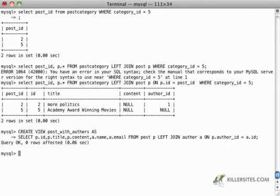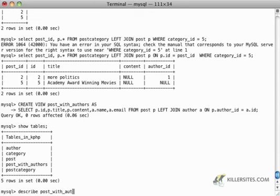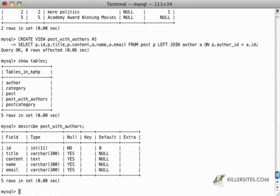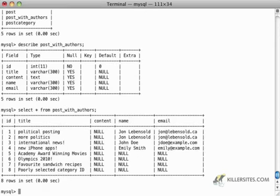Nothing happens, which is a good thing. So now if I do show tables, I'm actually going to see that posts with authors shows up as a table, even though it's just a view. And I can say describe posts with authors, and it will show me posts with authors as though it's an actual table. I can even select against it and get a nice join with all the necessary content that I want for that view.